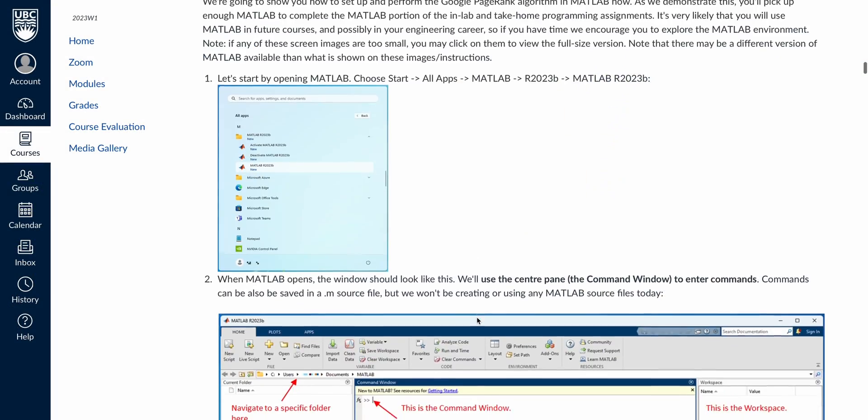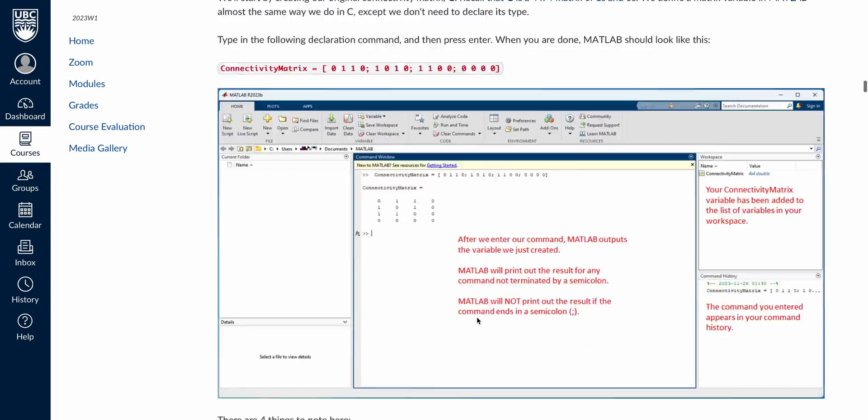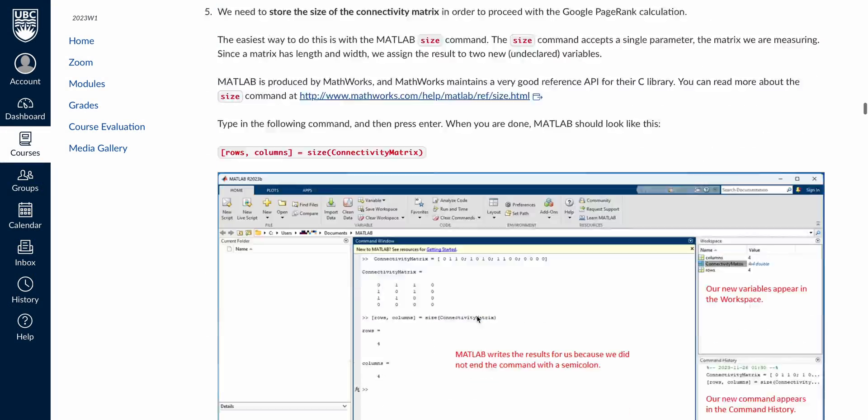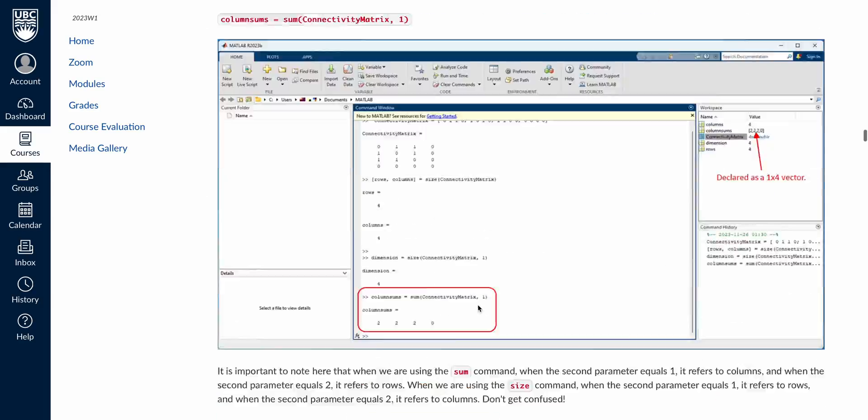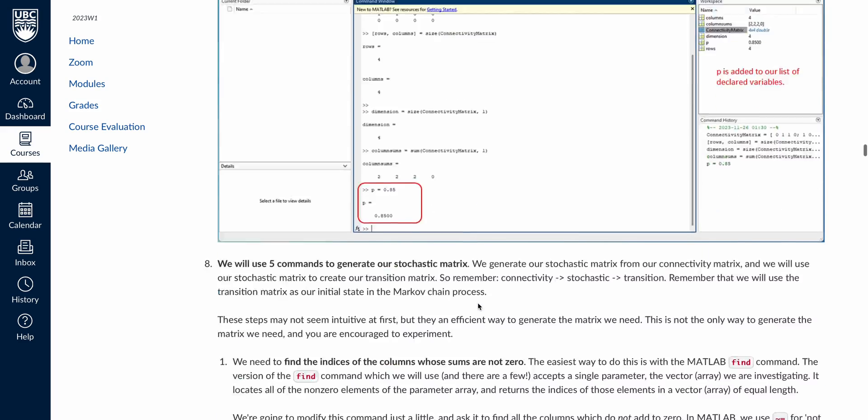In terms of required materials for this course, all you really need is a decent laptop that can run Visual Studio, as your lab assignments have to be completed using Visual Studio. Additionally, one of your lab assignments may require you to use MATLAB, so if you don't already have it downloaded on your laptop, I'd suggest you do so.